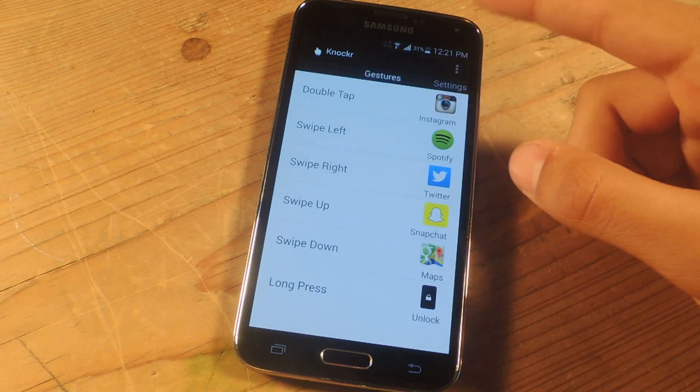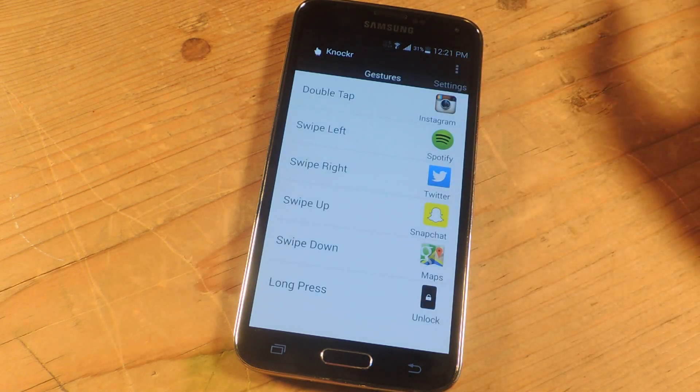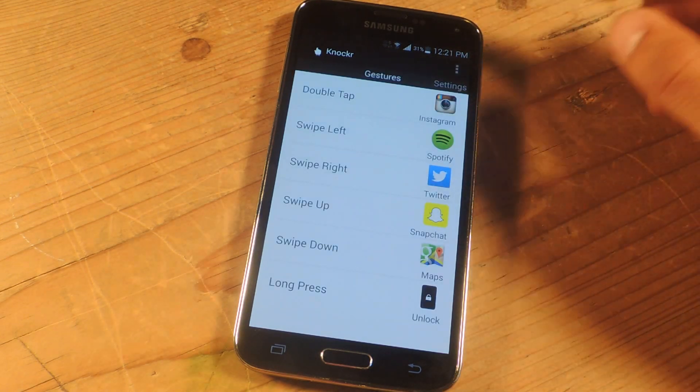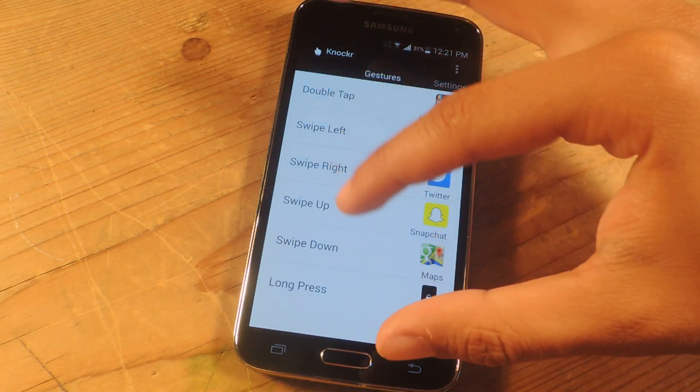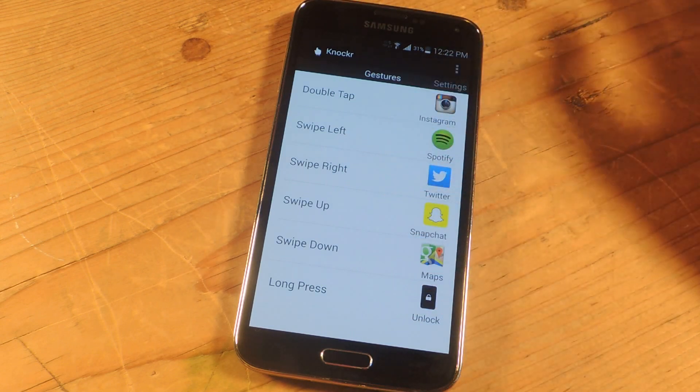So I'm going to open it up. It's a very simple UI when you enter the application and here you'll find several gestures that you can use.